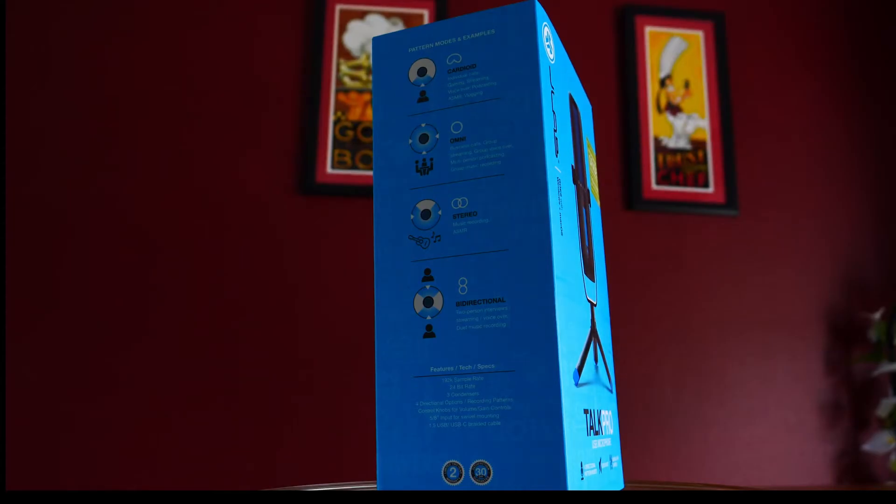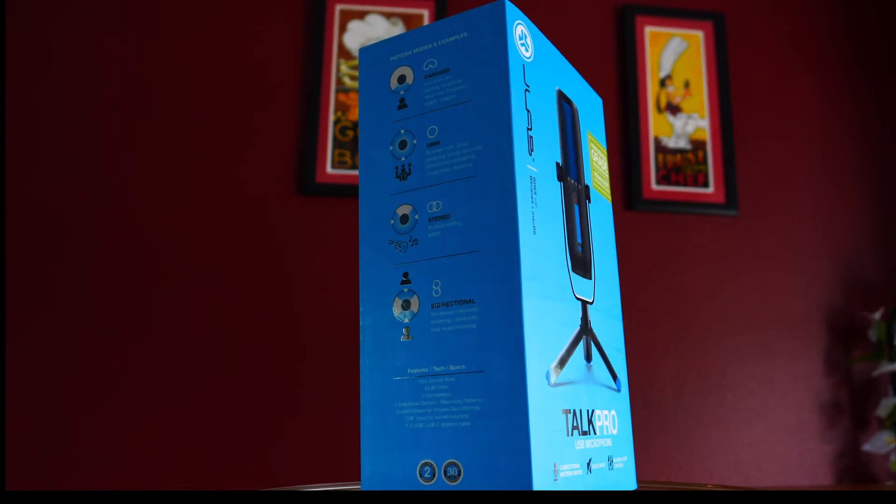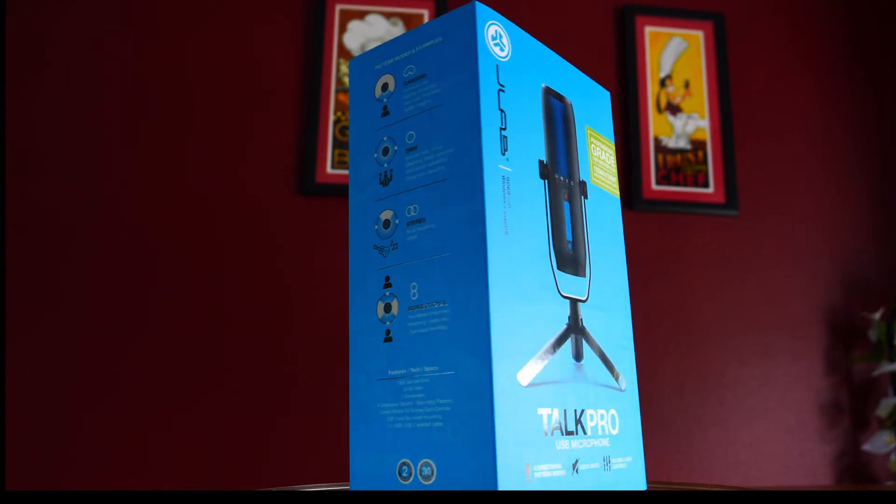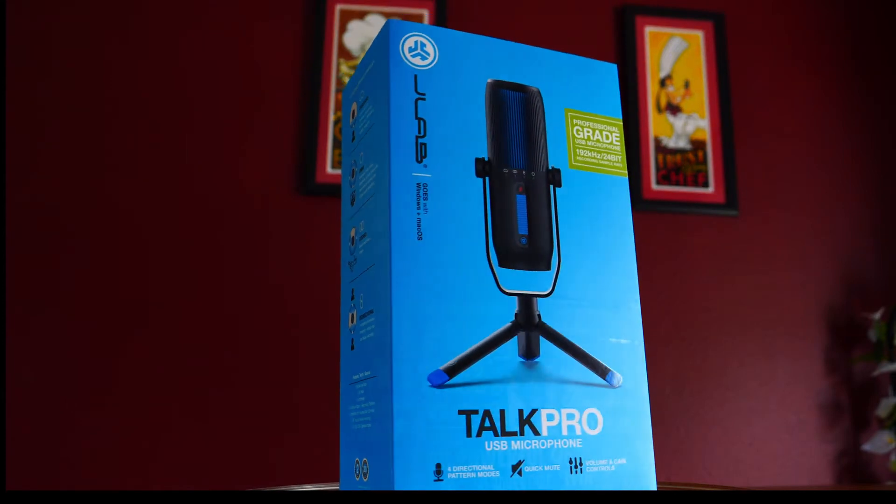Welcome back to Greg's Insight Studio. Today we'll be doing a quick audio test on the TalkPro USB microphone from JLabs.